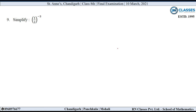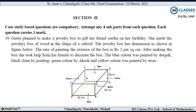9th question: Simplify 1 upon 2 raised to the power minus 3. Power को positive बनाने के लिए base का reciprocal लेंगे। तो यह हो जाएगा 2 upon 1, that is 2 raised to the power 3. और 2 raised to the power 3 क्या होता है? 8. तो simplify करके answer आया 8.